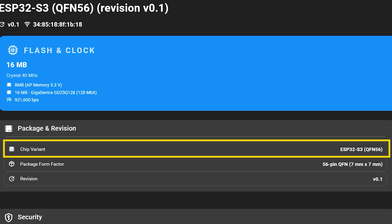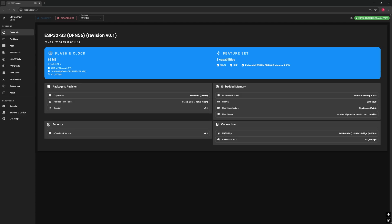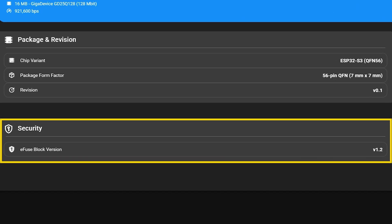The package size describes the physical form of the ESP32 chip, like whether it's a small square version or a slightly larger one with more pins. It's the same chip inside, just wrapped in a different shape depending on the board design. And at the bottom, there's a security section. The eFuse block version is part of the ESP32's internal protection system. It stores permanent information like security keys and chip identity. You don't need to modify anything here. It's simply showing that your ESP32 includes built-in hardware security.